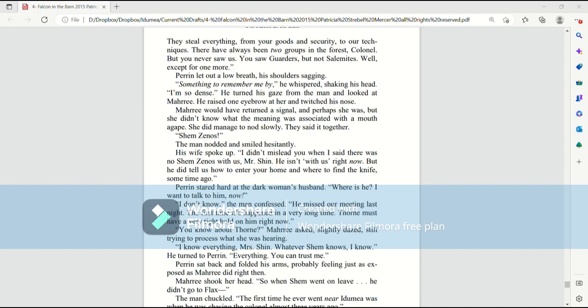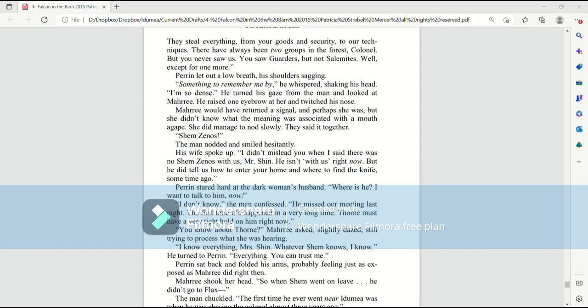The man nodded and smiled hesitantly. His wife spoke up. I didn't mislead you when I said that there was no Shem Zenas with us, Mr. Shem. He isn't with us right now, but he did tell us how to enter your home and where to find the knife some time ago. Perrin stared hard at the dark woman's husband. Where is he? I want to talk to him now. I don't know, the man confessed. He missed our meeting last night. The first time it's happened in a very long time. Thorn must have a very tight hold on him right now.